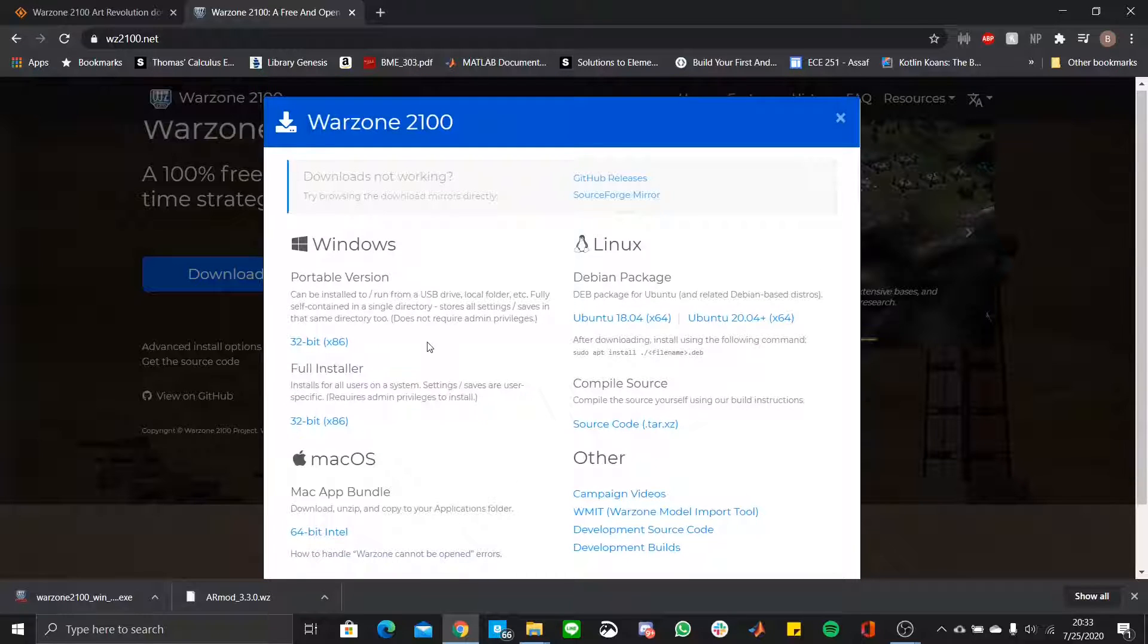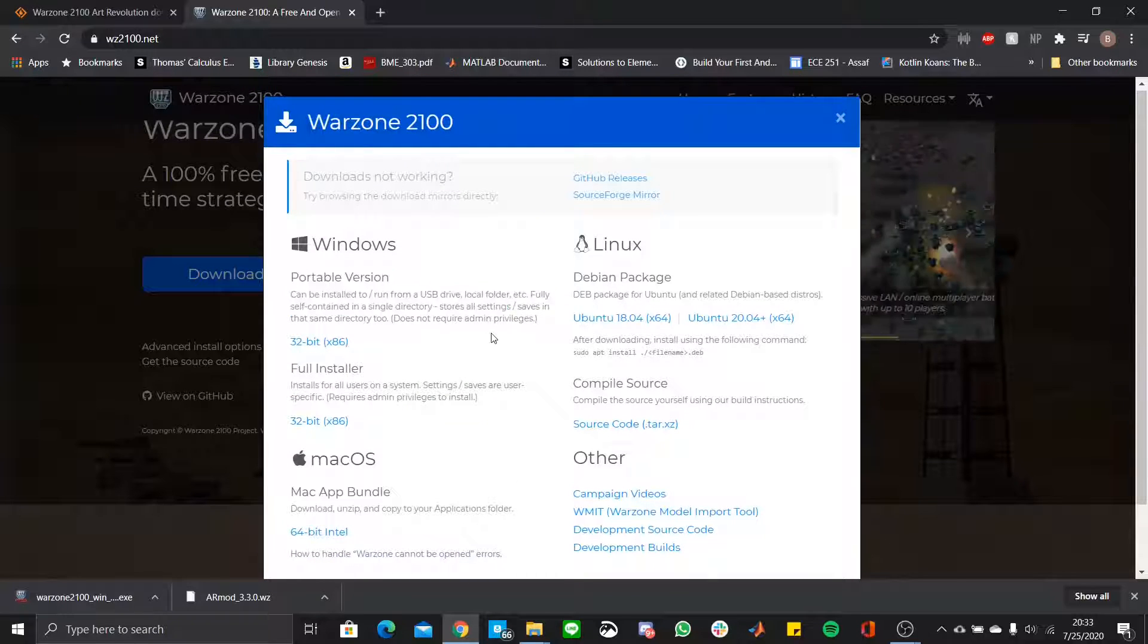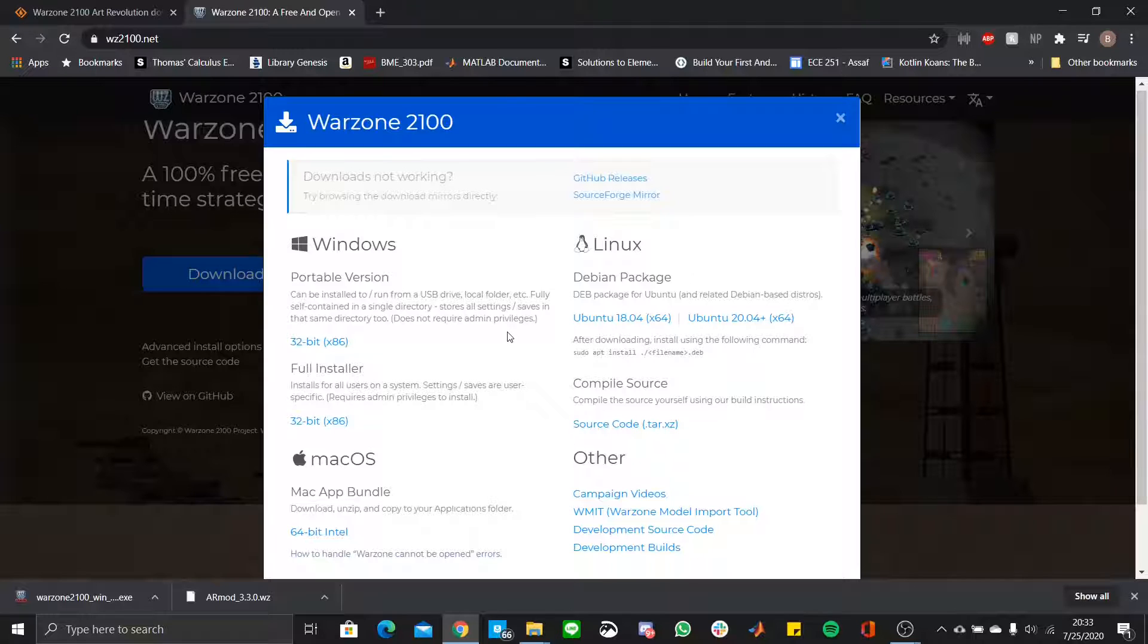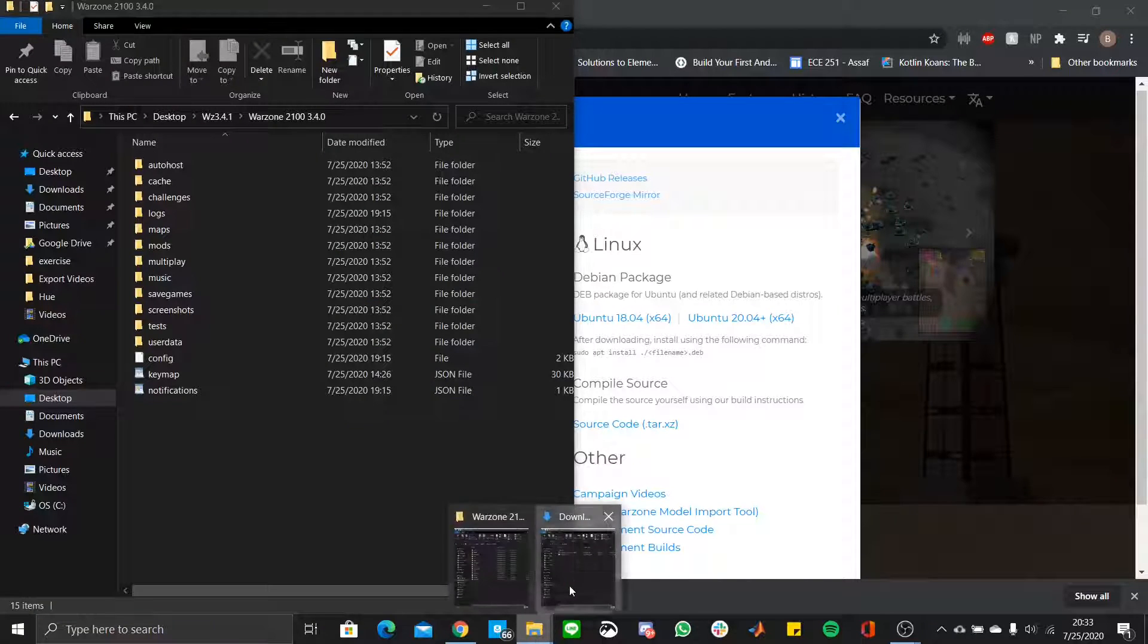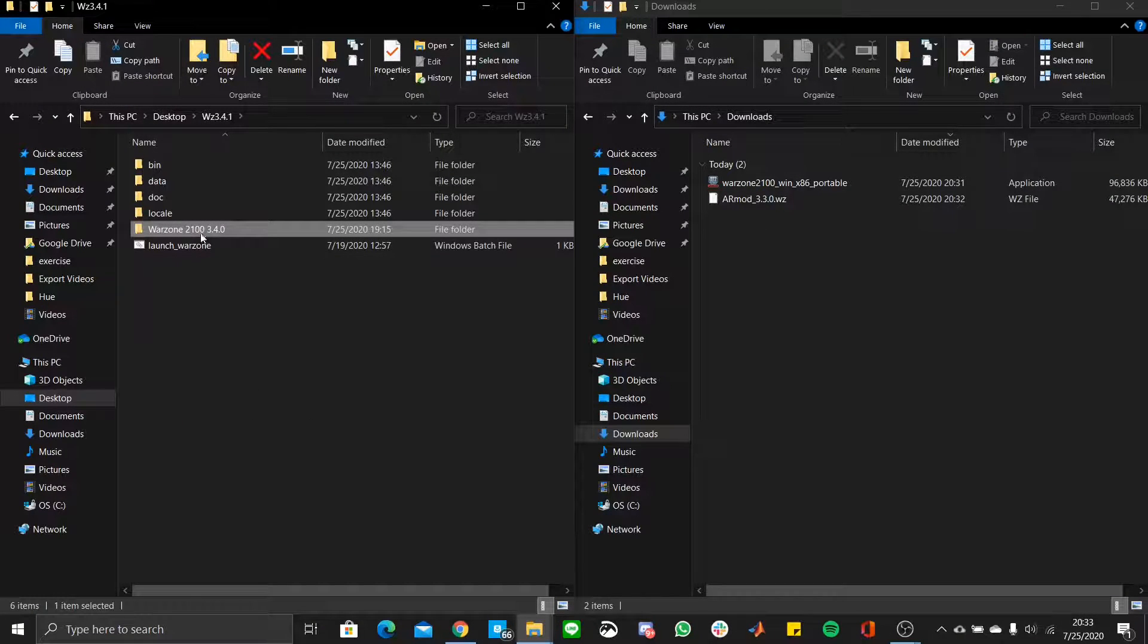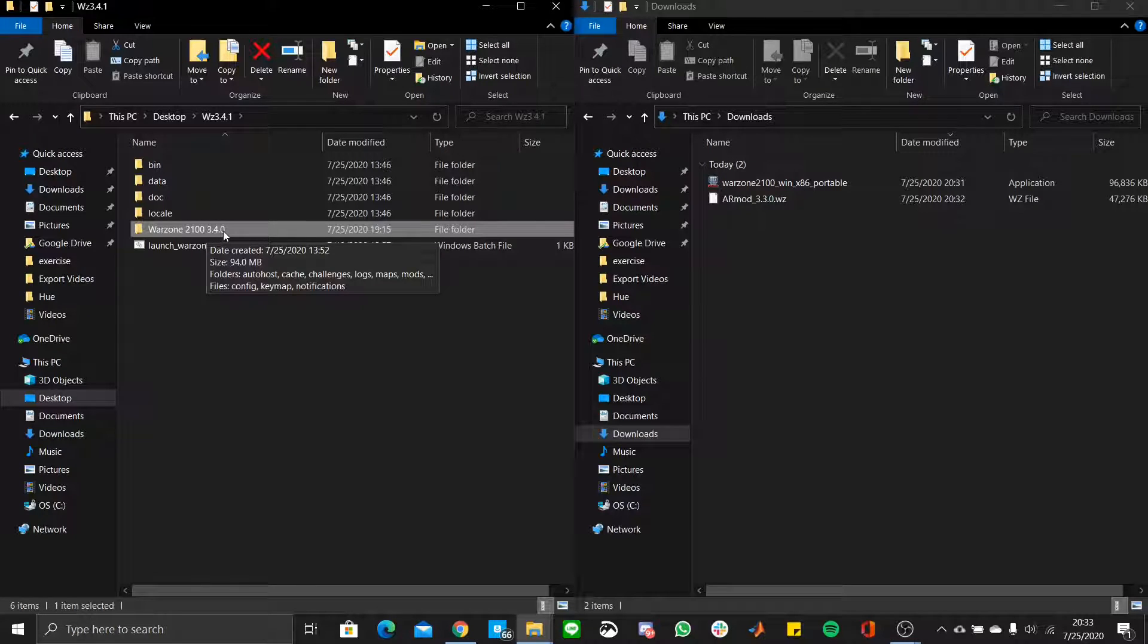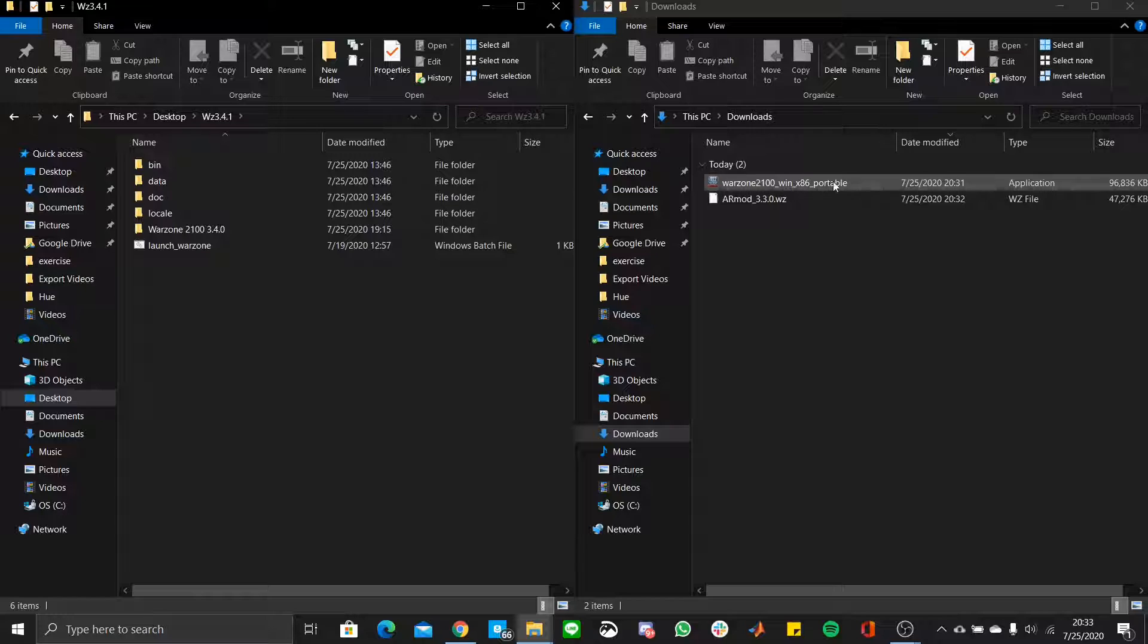The reason being is the portable version puts all of your directories within one folder. That includes the Warzone 2100 3.4.0 folder, or whichever version you're using. If you do not use the portable version, this will not show up, and then it's going to be a bit annoying.